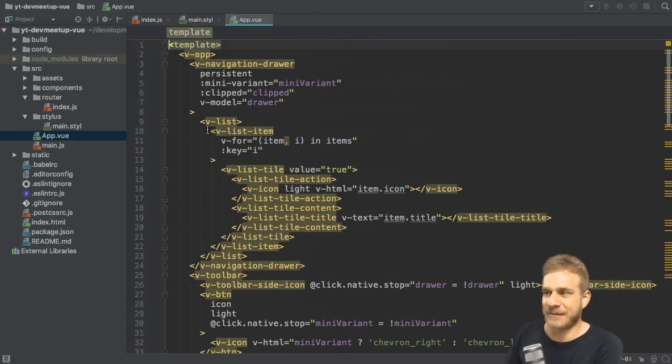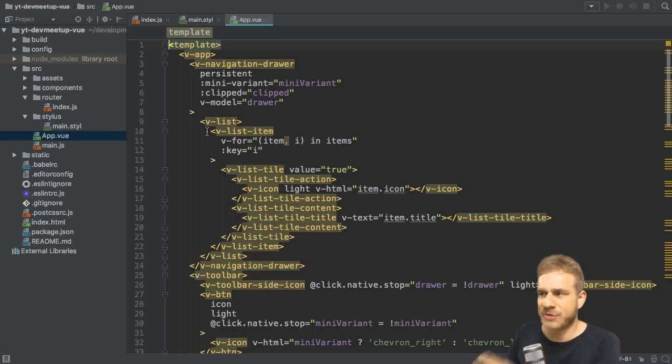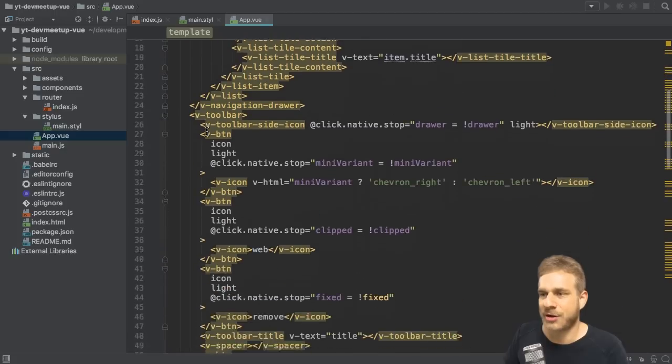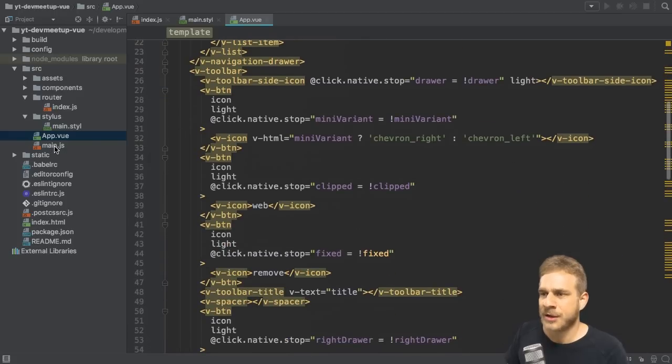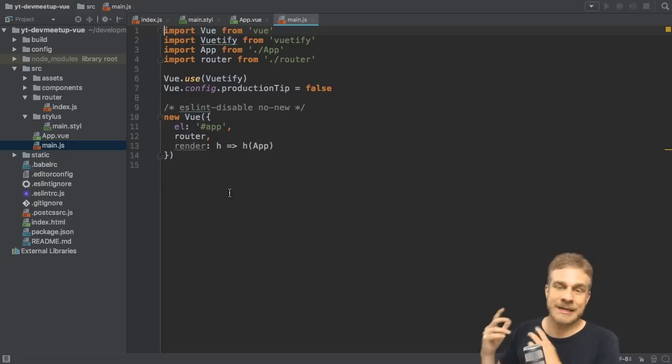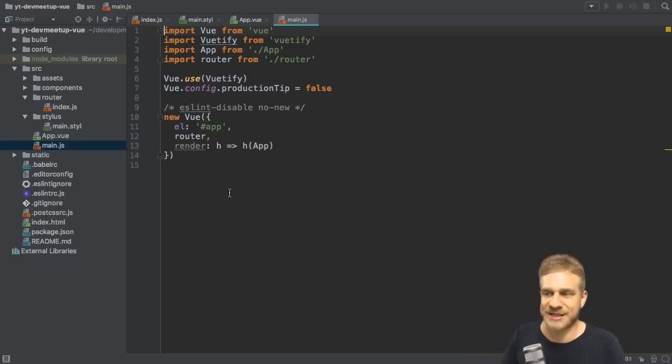Then the App.vue file which holds our application, quite a lot of components as I mentioned shipping with the default template. That was all created by the Vuetify template here. We're going to get rid of it but of course we're going to use some of these features in our actual application. Thereafter main.js file is starting our application, is importing Vuetify here as you can see. So it's a real package, not just some CSS styles as I mentioned.